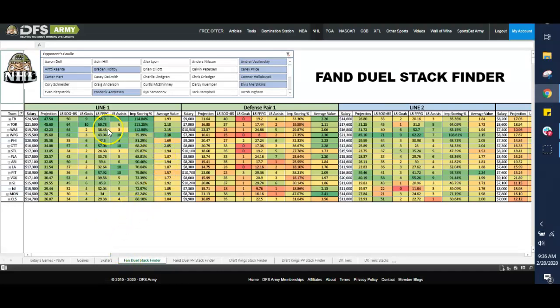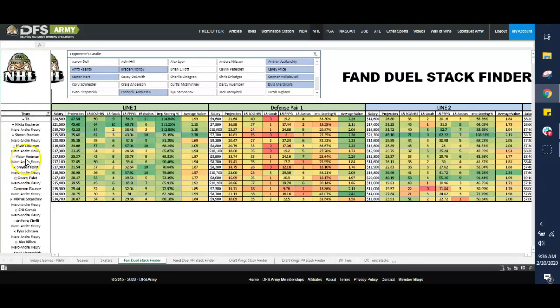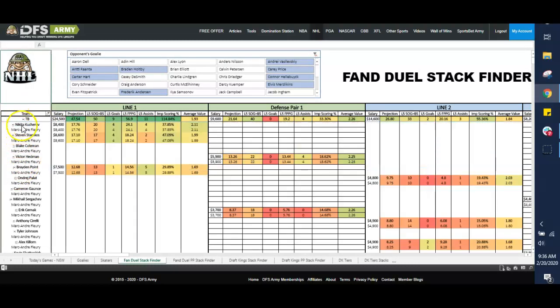I can see the salary here for the line. Tampa Bay, how would I do that? I click on this, I open it up, Nikita Kucherov, Stephen Stamkos, Braden Point, comprise that top line,